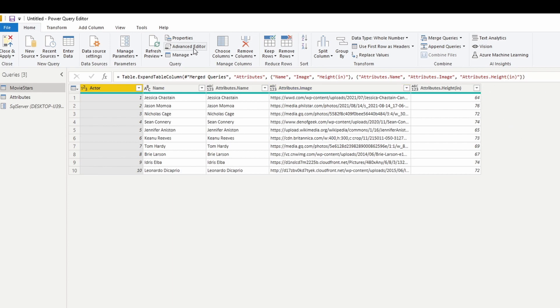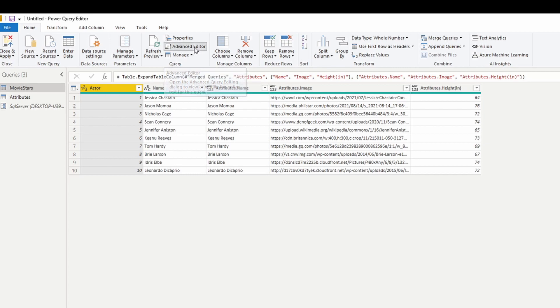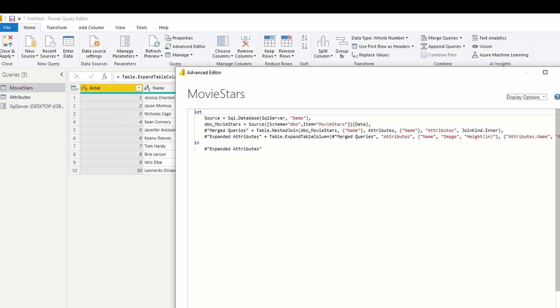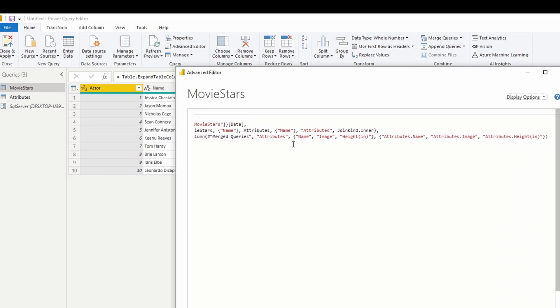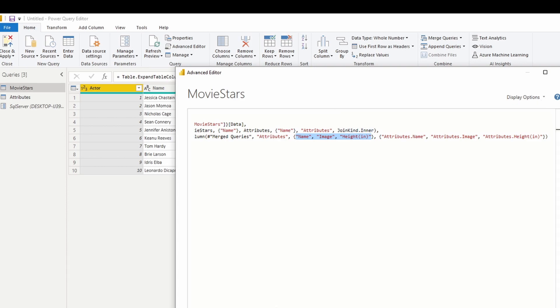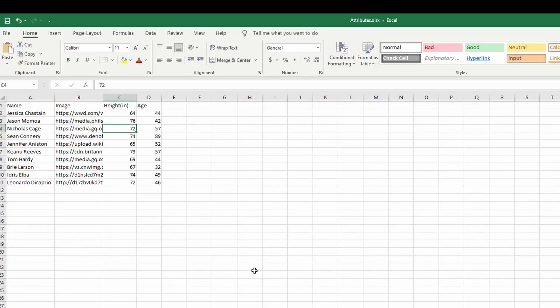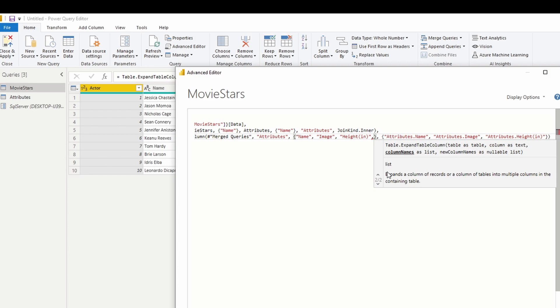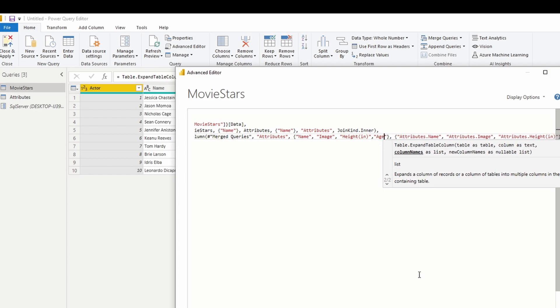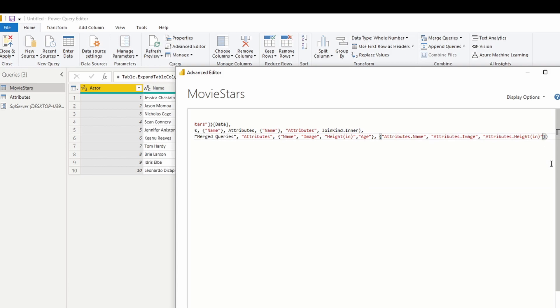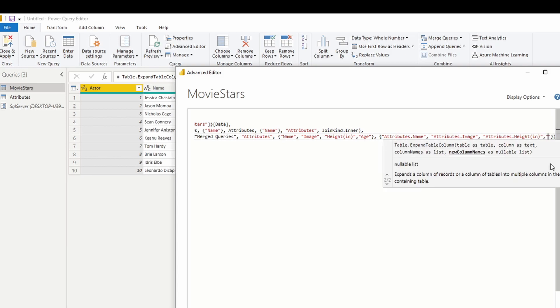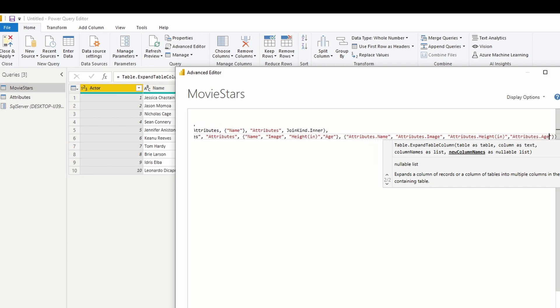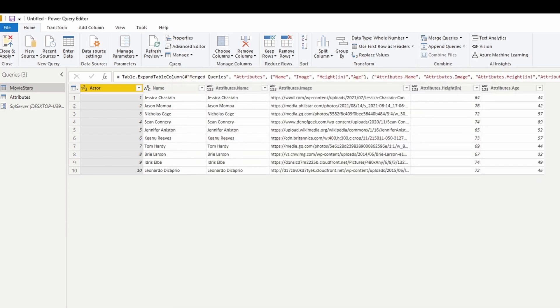The problem that happens with the steps that we just did, and I'll go into the advanced editor to show you, is that when you merge everything the way that we've just done it, it hard codes which columns you're bringing in. Because it's hard coded, there's no dynamic factor. So any new columns that get added to this data source that you would initially want to bring in, you're not capturing it. You're going to have to come in here, and you can manually add the new column called age, and then give it a name.